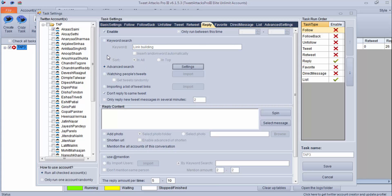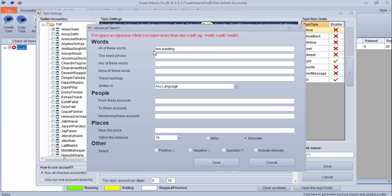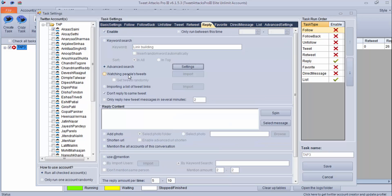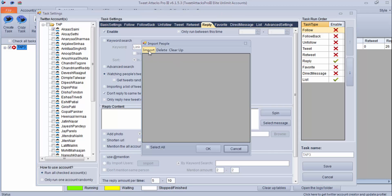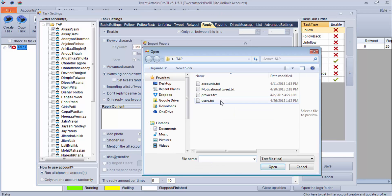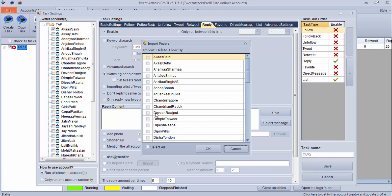You can also do it by the advanced search option, which I have explained in my earlier video. You can put your keyword and find a particular tweet to reply to. You can also do it by watching people's tweets — you can import a list of Twitter accounts and watch their tweets and set your account so that it can reply to their tweets.